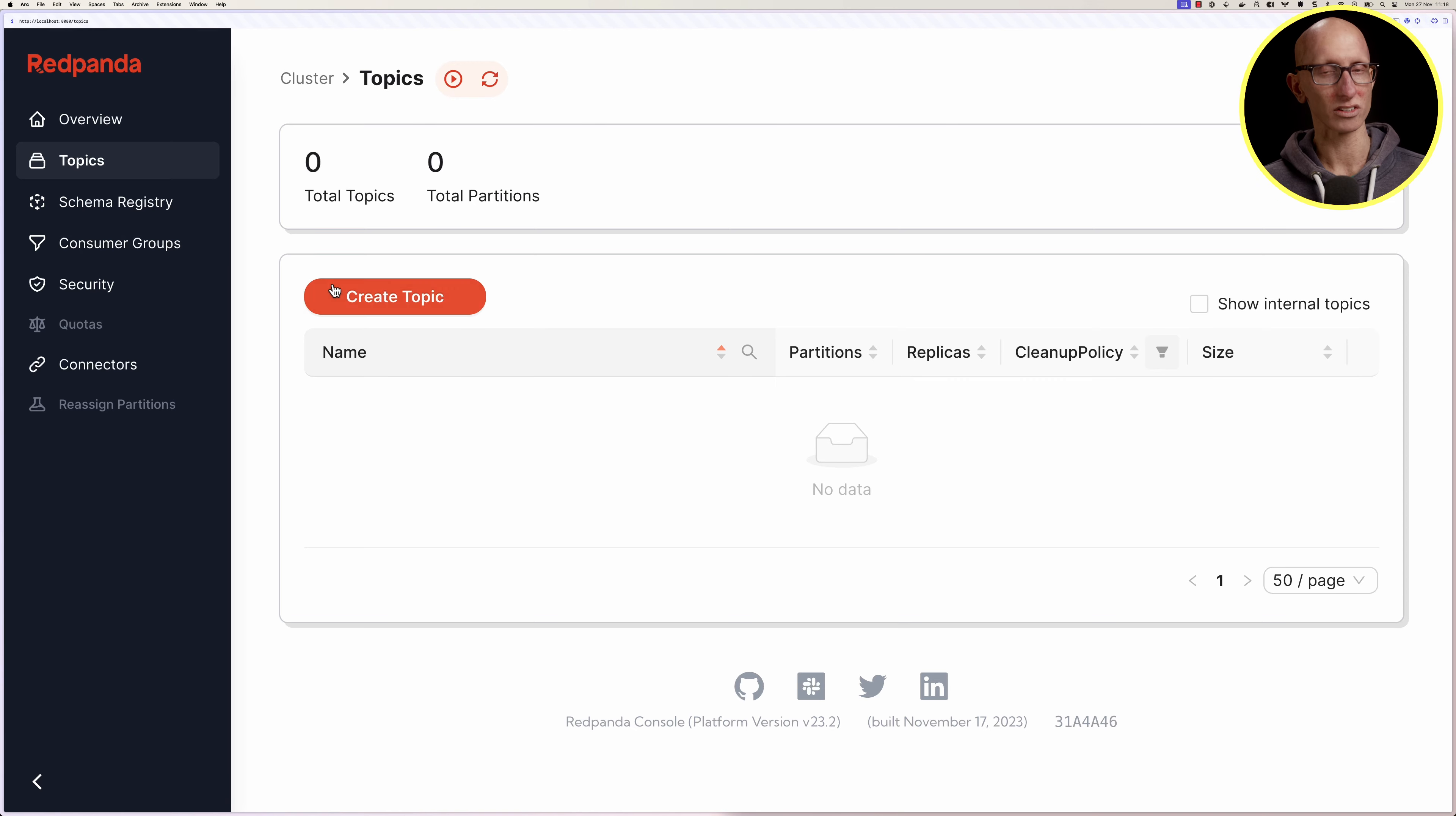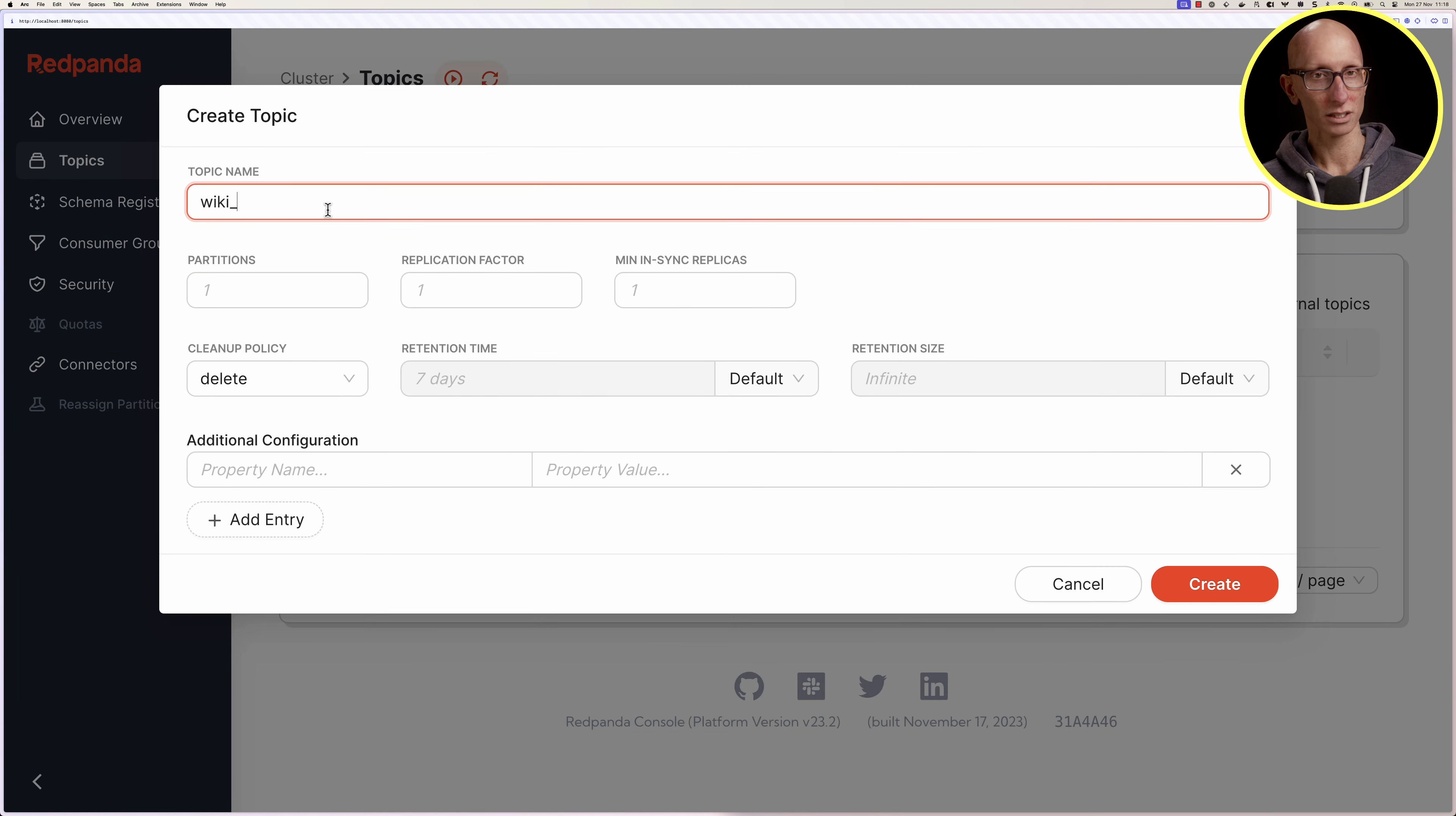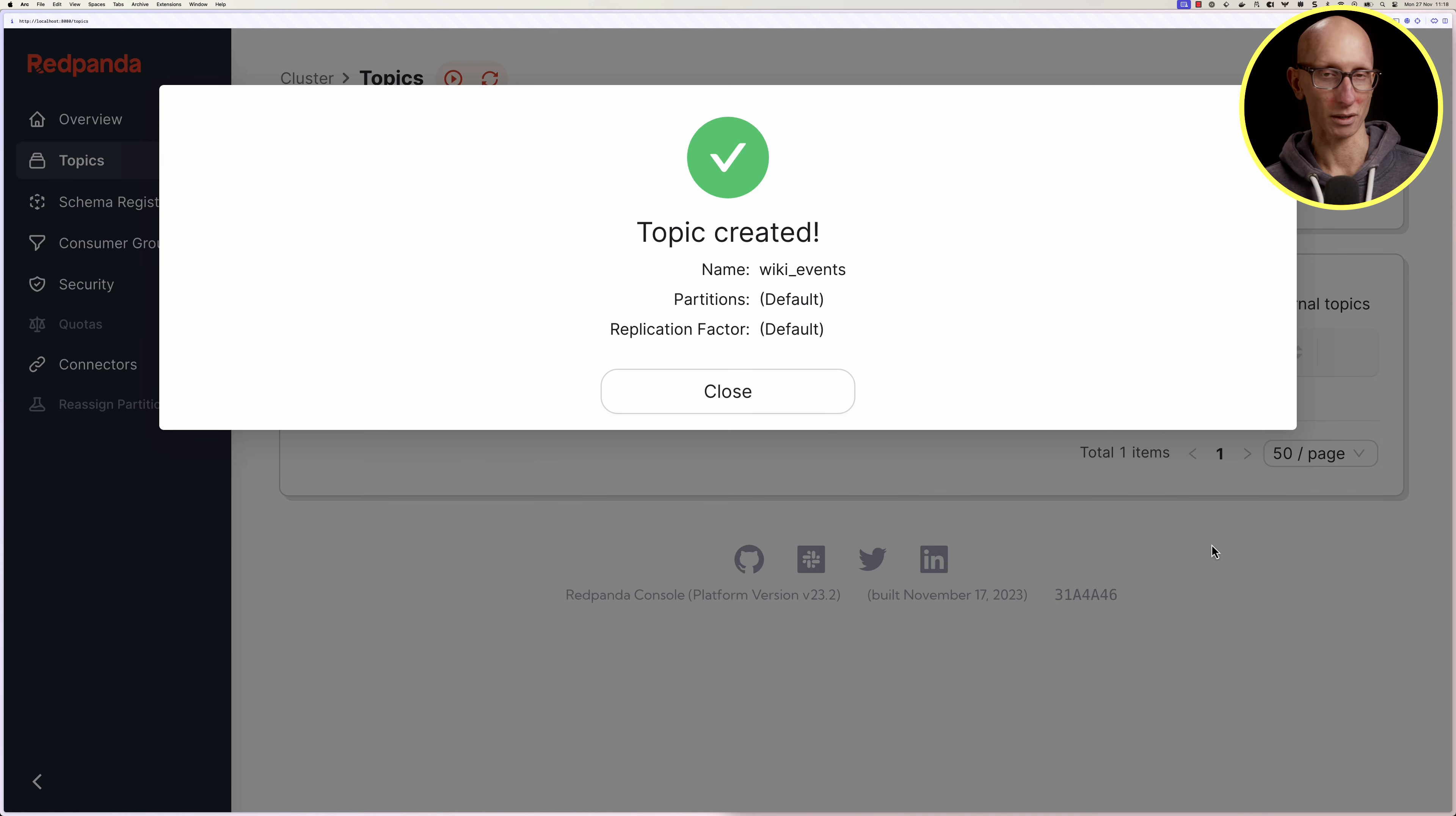We're going to click on the orange create topic button and create a topic called wiki events with five partitions. You can see it comes back with this confirmation.